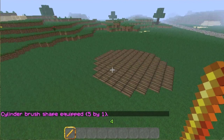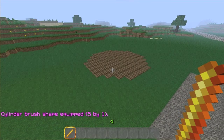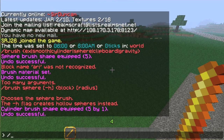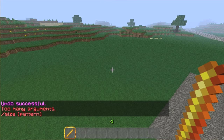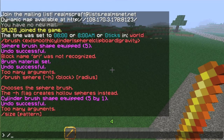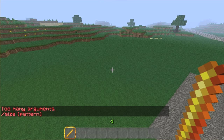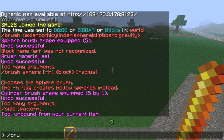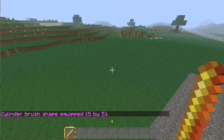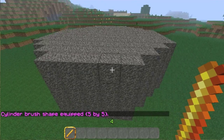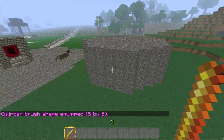I'm going to undo and change the size. You can undo a brush by doing slash none — tool unbound. And now I'm going to do brush cylinder stone five five. So the first one is the radius, the second one is the height. Boom — it's five tall, and it's got a radius of five.